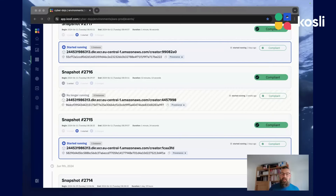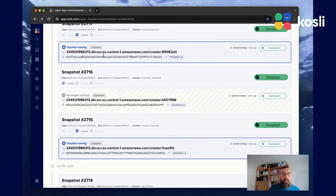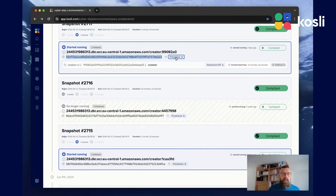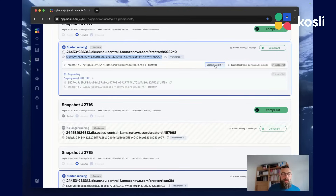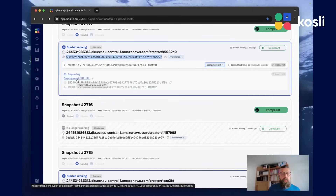Things really start to get interesting when you use Cosly to record what's happening in your pipelines. By recording the builds of your artefacts, based on their cryptographic fingerprint, we can show you the provenance of any artefact running in your environment. We can show you the commit it came from, and we can also show you the artefact it replaced, providing you with a link to a commit diff between two releases.